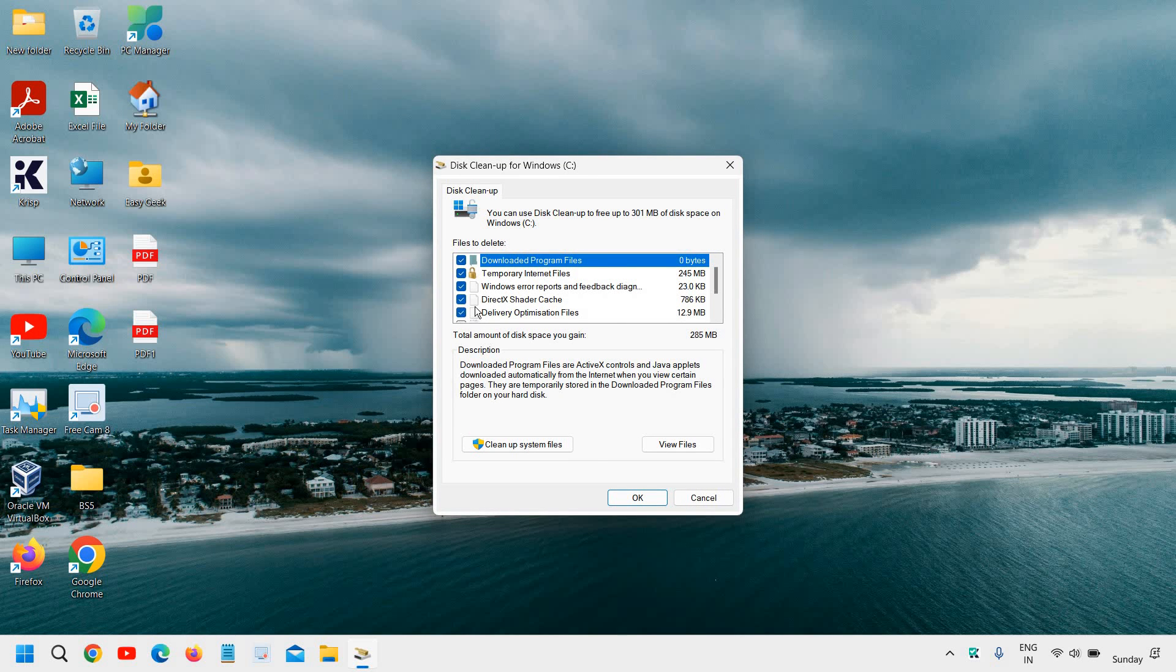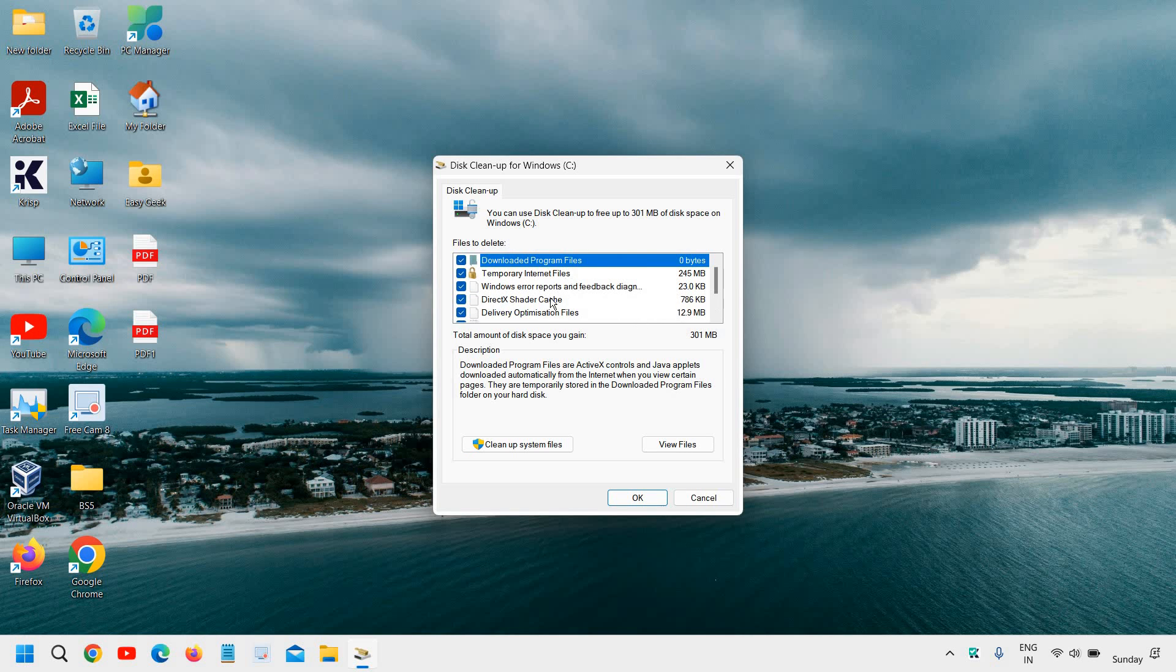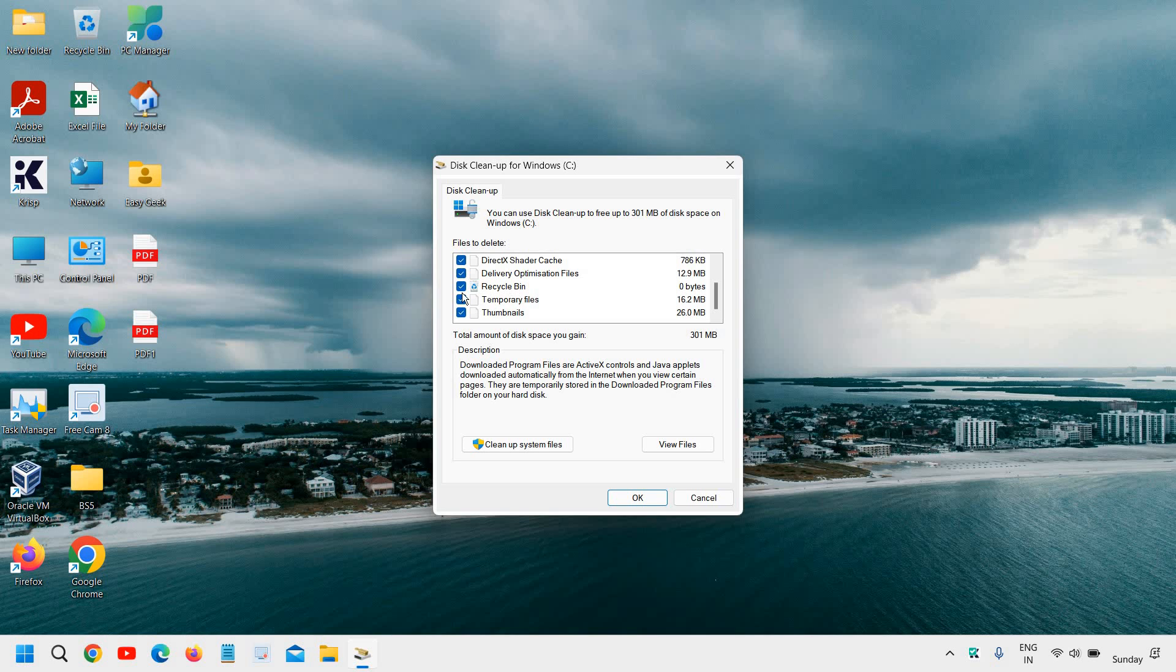Here you need to check mark all these options. You can select temporary files, recycle bin, it's up to you. All these are created by the computer, not by you. Once you have selected, just check recycle bin as well. If you want to keep that you can uncheck it.